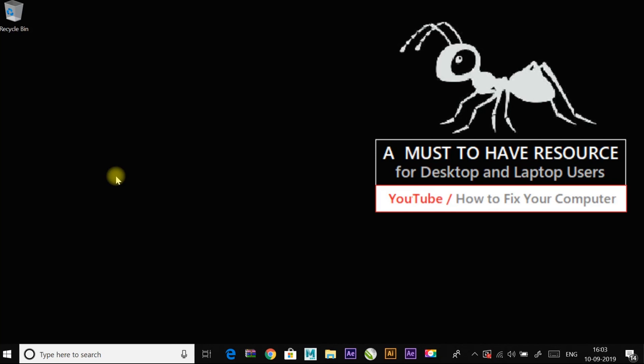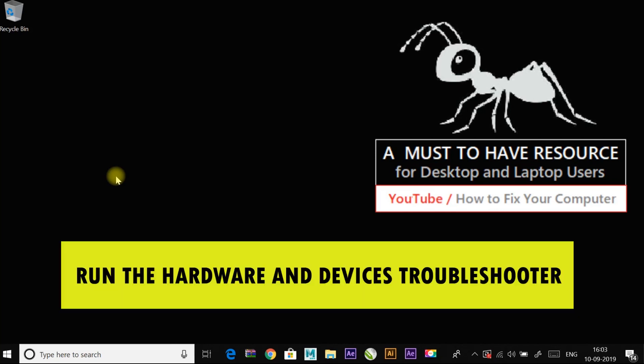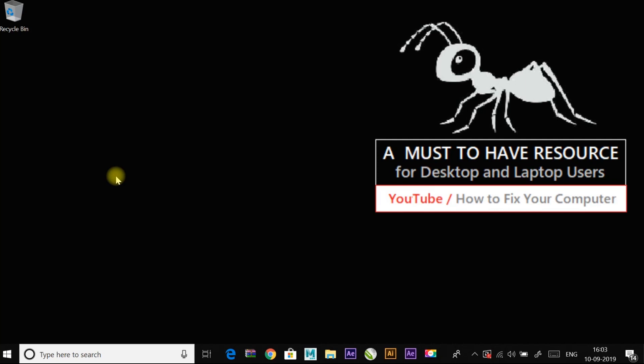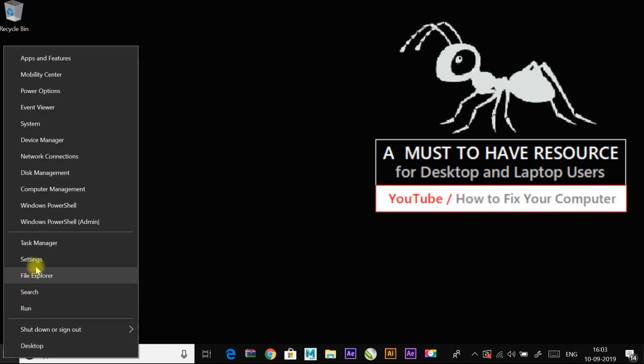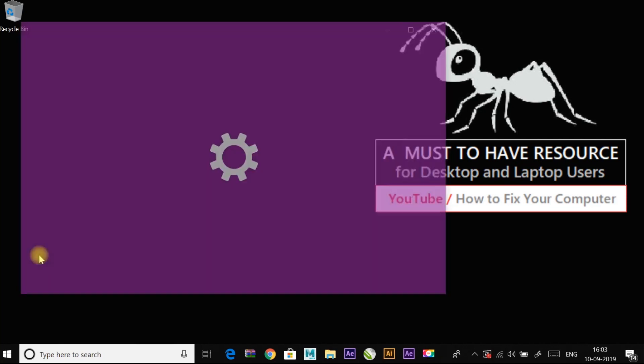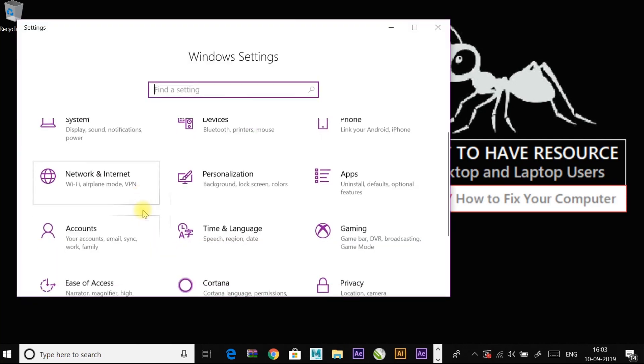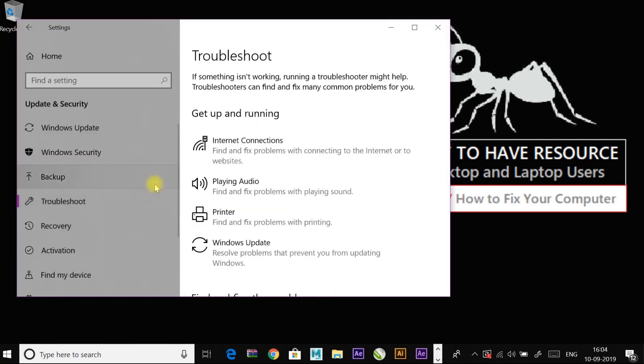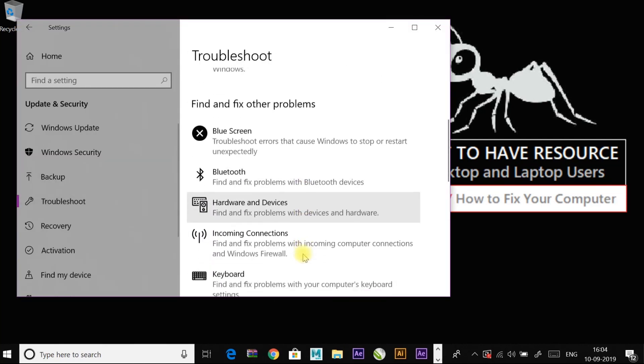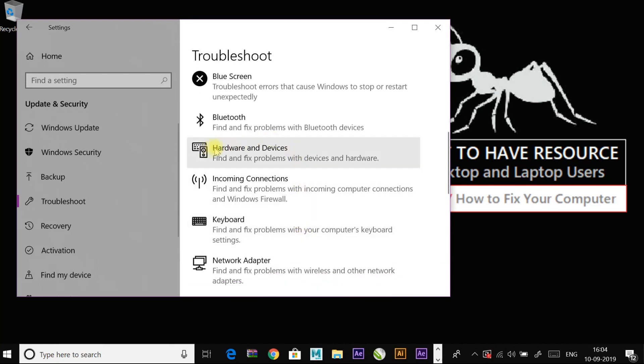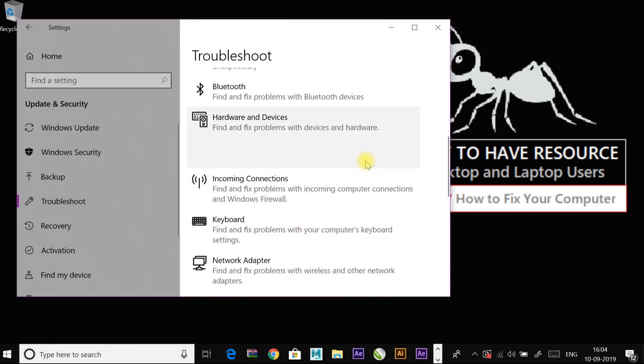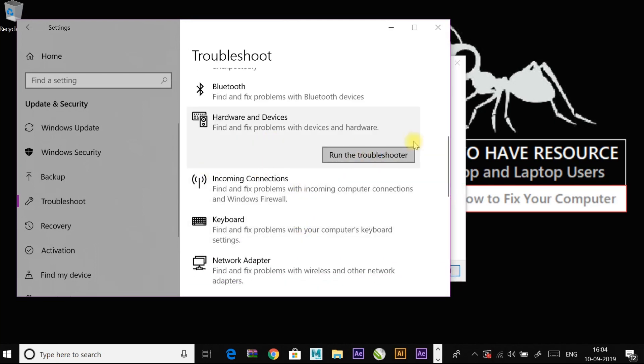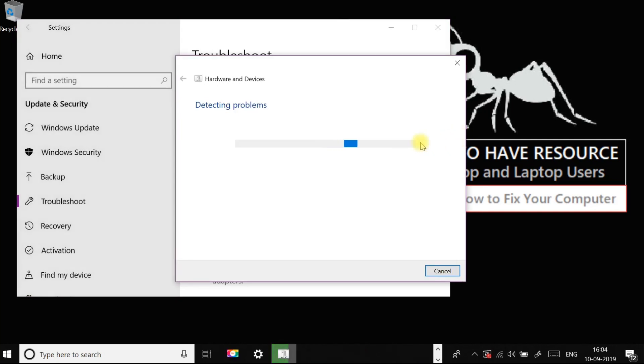If not, continue to another fix, which is run the hardware and devices troubleshooter. Right click on start menu and go to settings and then to the update and security. And to the hardware and devices and run the troubleshooter. Follow the instructions to complete the troubleshooter.